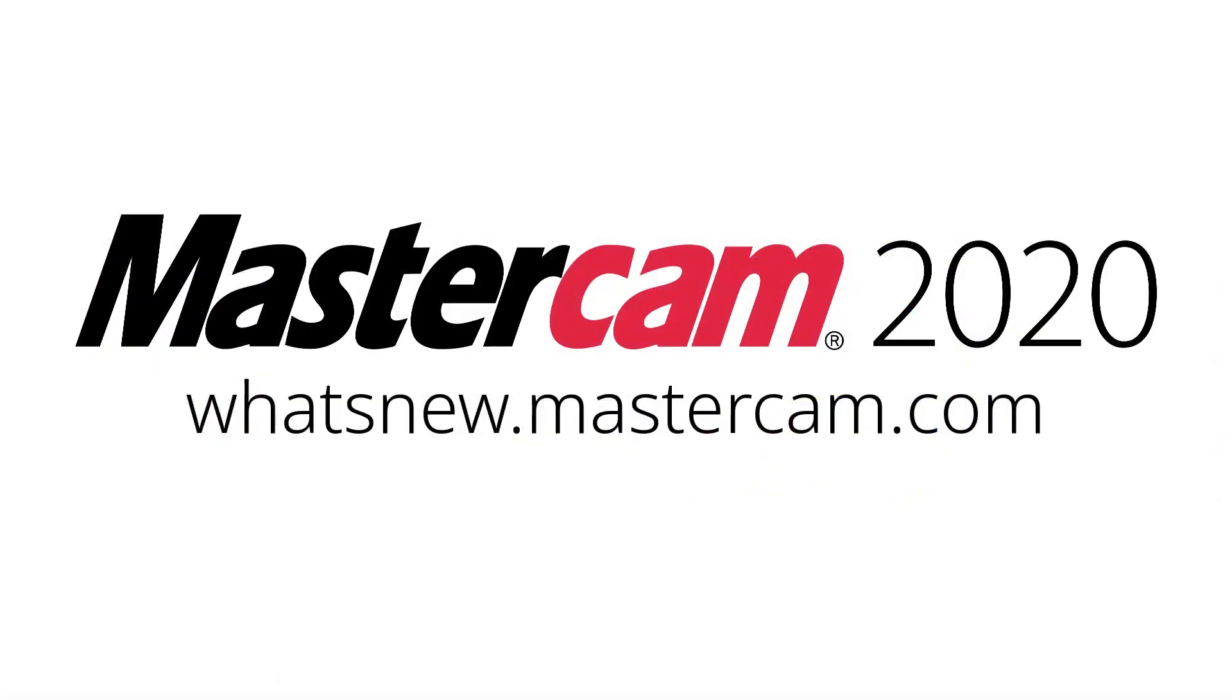For more information about what's new in Mastercam 2020, be sure to visit whatsnew.mastercam.com.